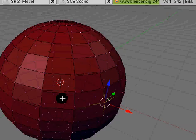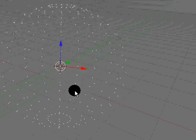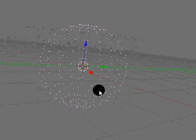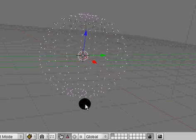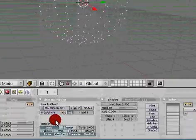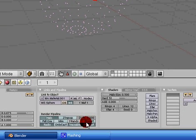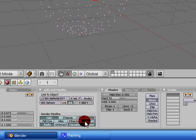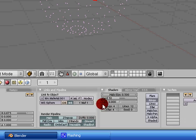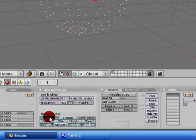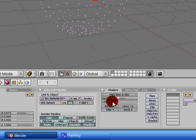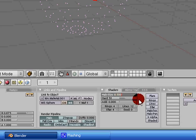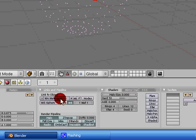In object mode again, we'll just add something to this. We go back down into link and pipeline under materials button. We can hit the Z invert. And in our shaders, we notice something changes. We have hard and add. And halo size. If you set the halo size up, it makes it more fuzzy.